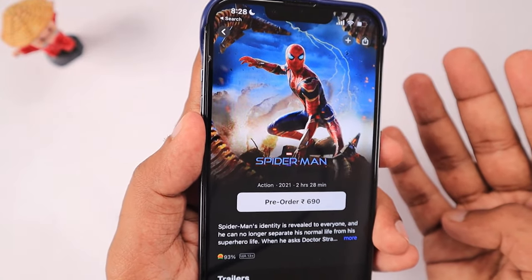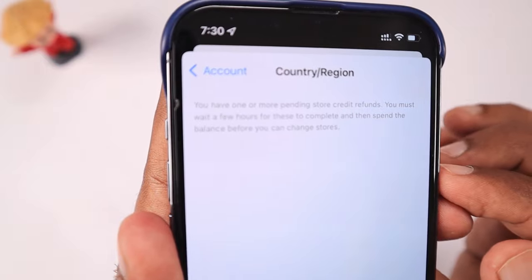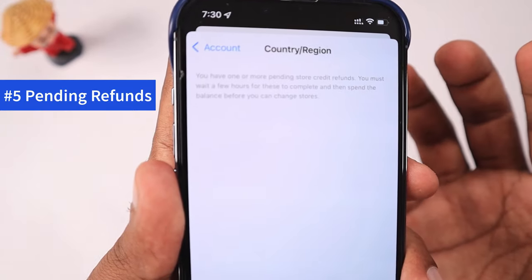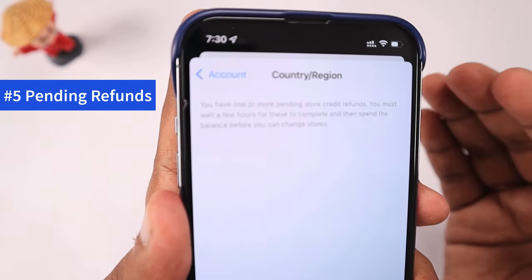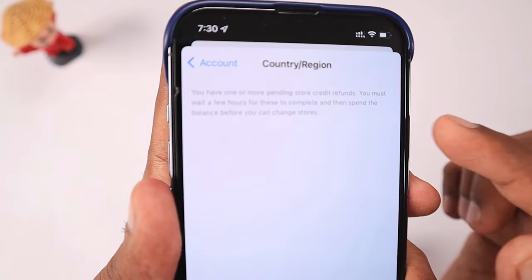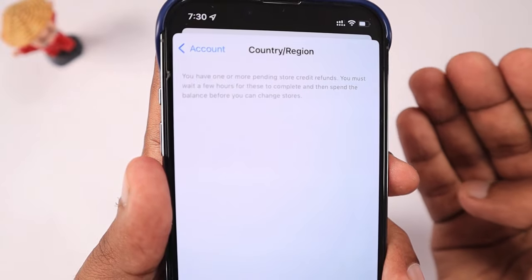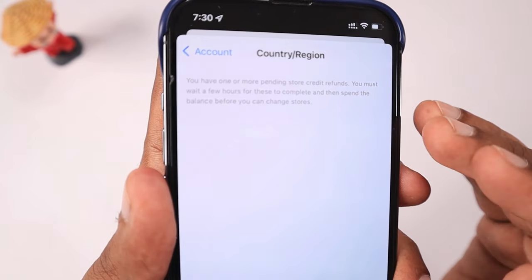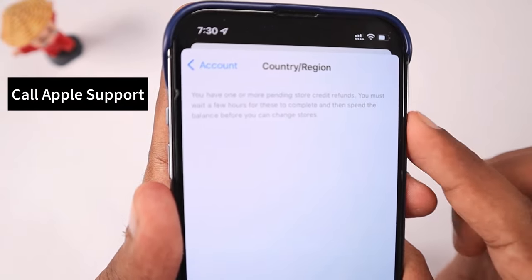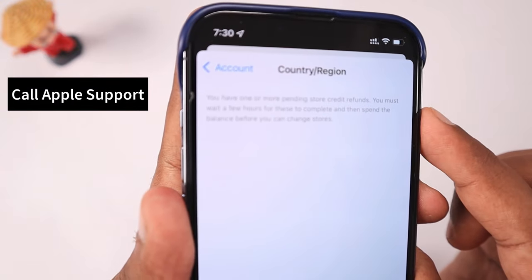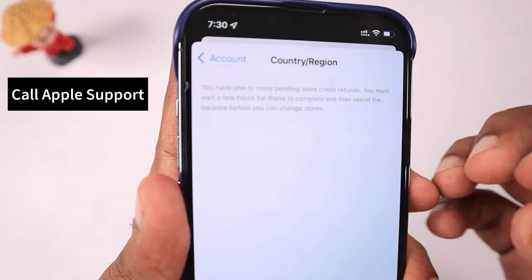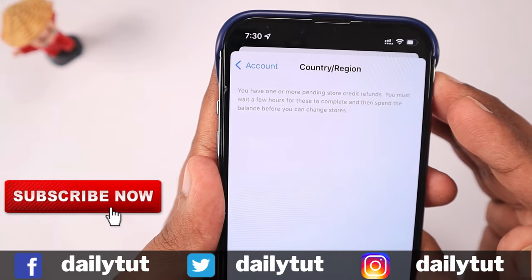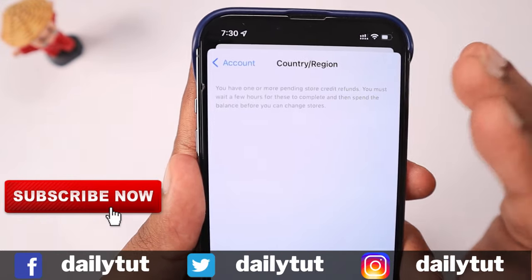Make sure to check the specific error message. In this screenshot, you can see a message about one or more pending store credit refunds — if you tried to add balance to your Apple ID and it hasn't been processed yet, wait three to four days, as refunds normally complete within two to three days. If the issue persists, contact Apple customer care to clear any pending refunds, then wait about 12 hours before trying to change your country and region again.